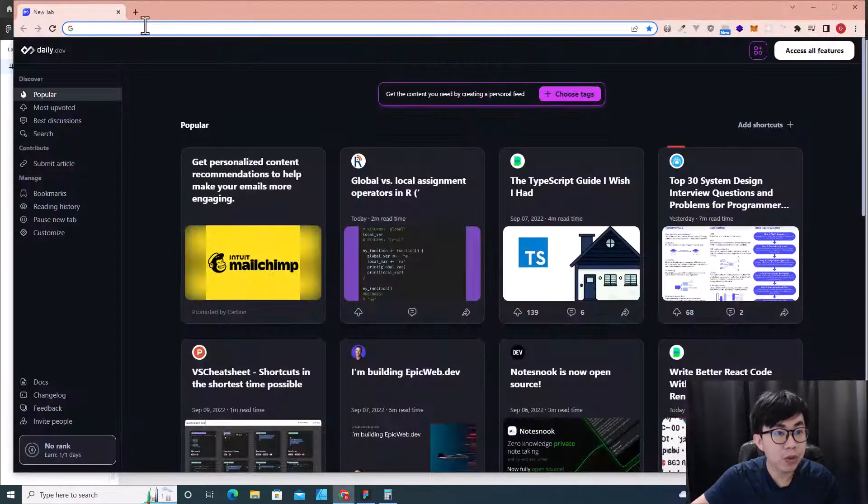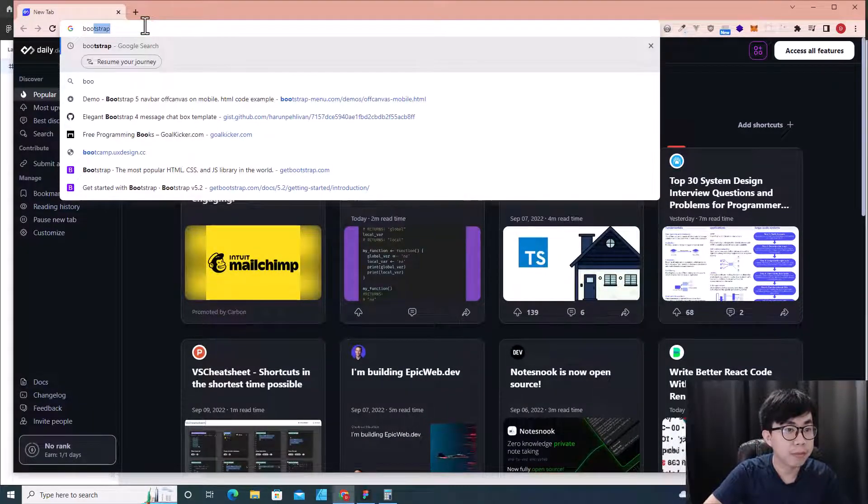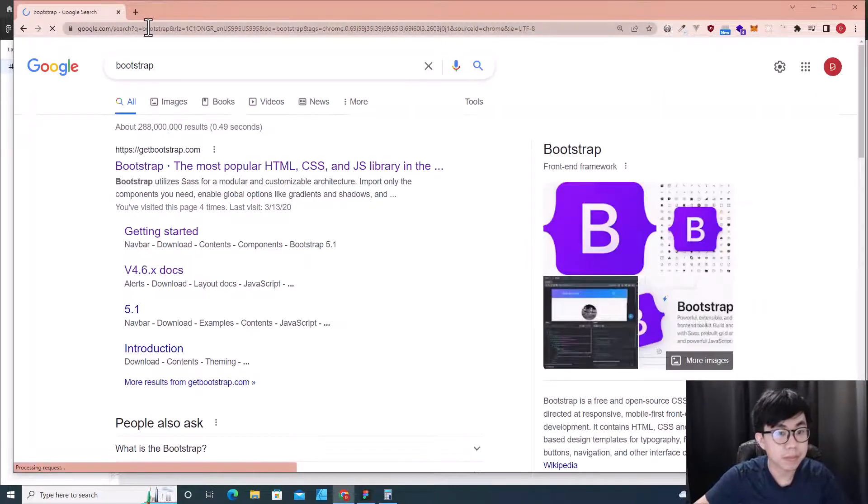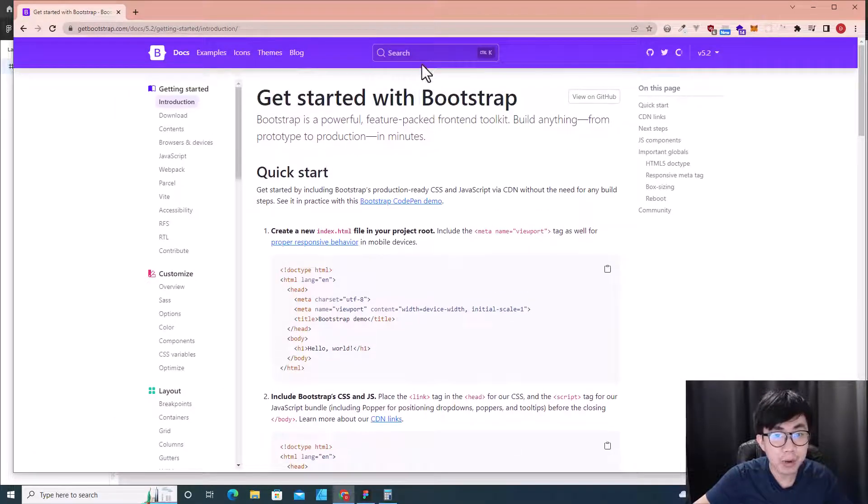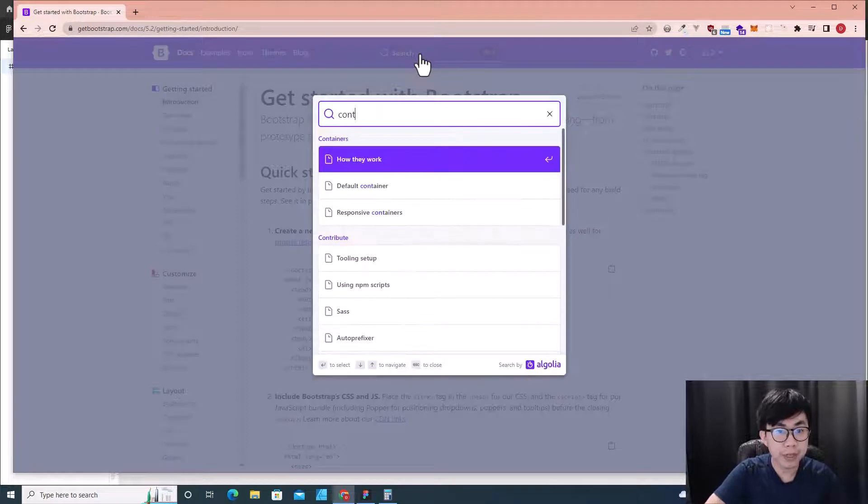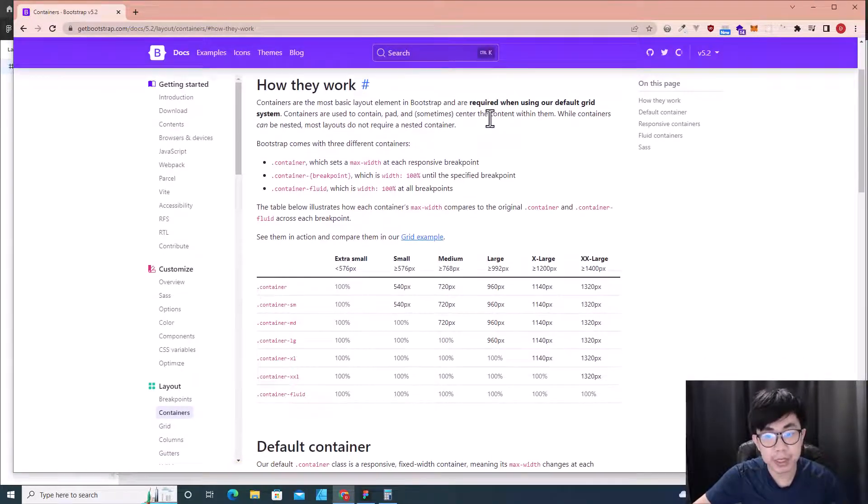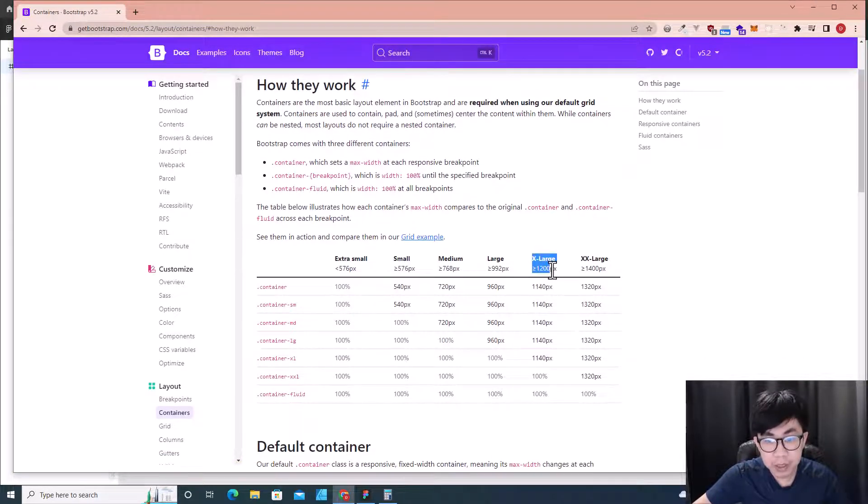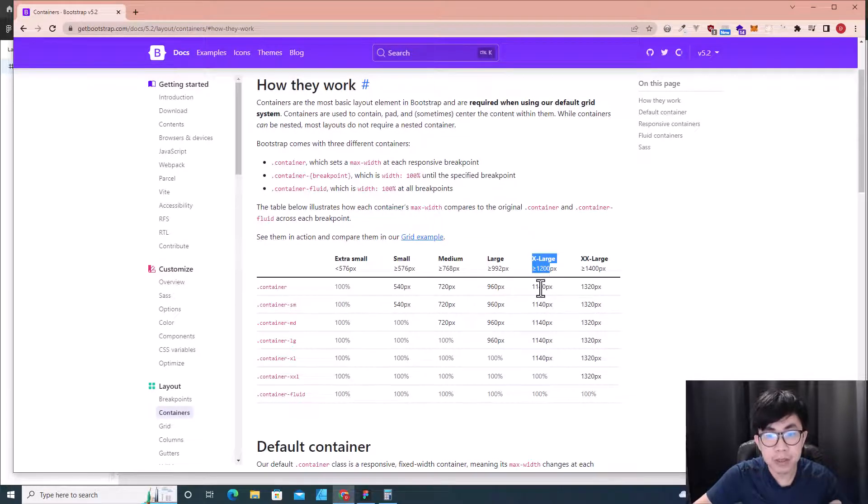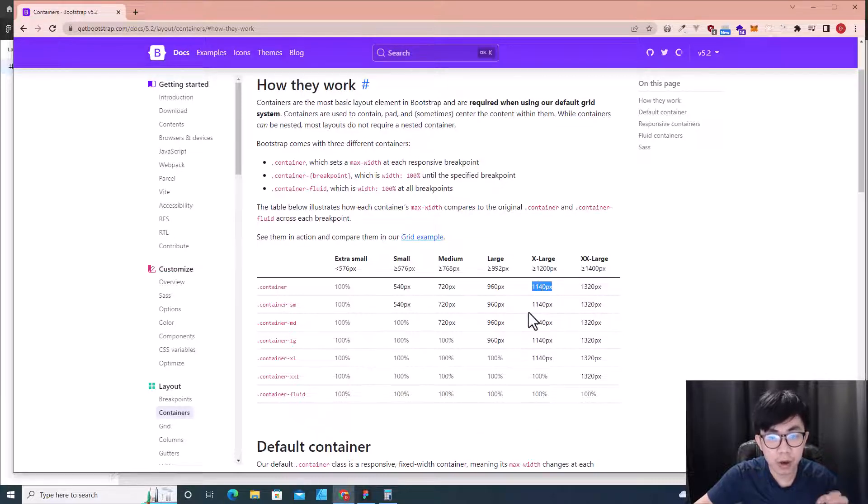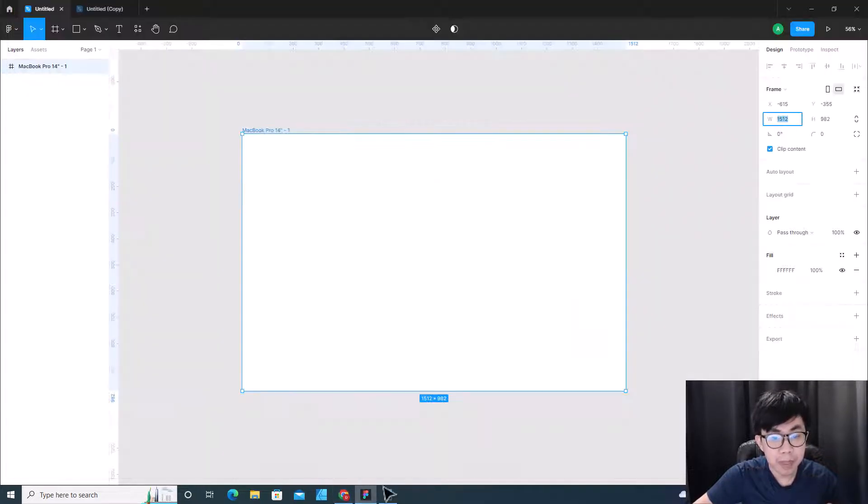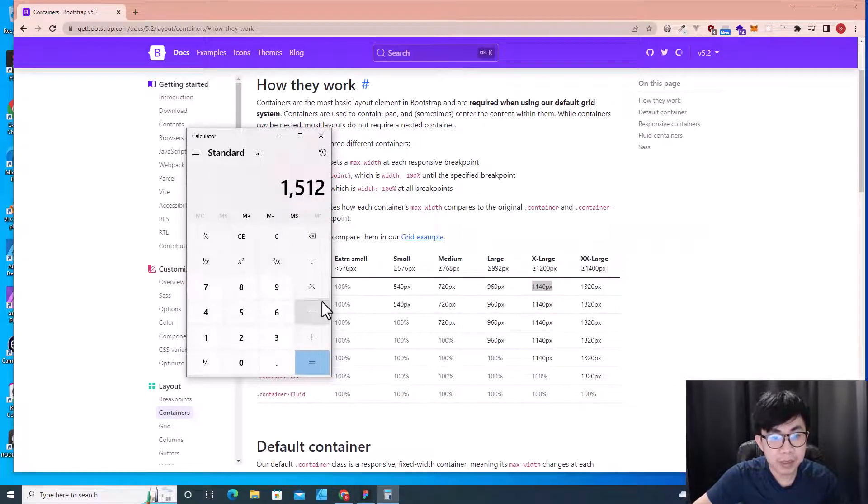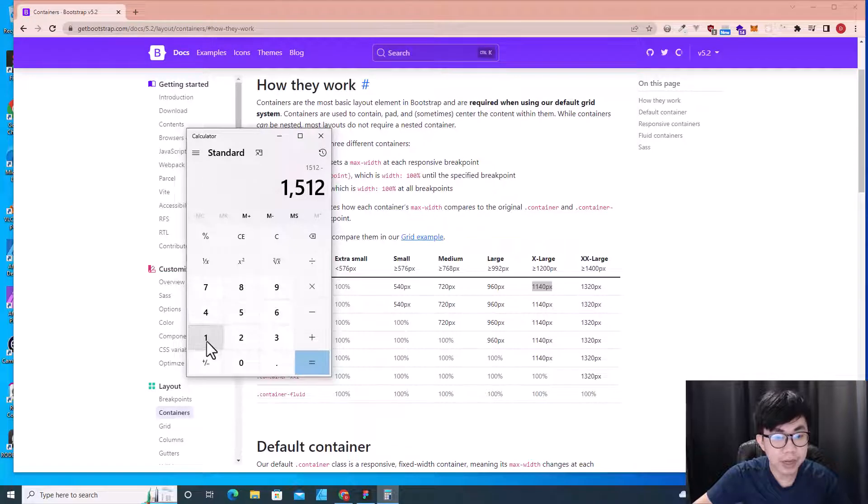All right, next step I'm going to use Bootstrap with the design, so I'm going to Bootstrap website and click on get started. Over here I can search for container - I want to know container size. We know that for the external screen, Bootstrap uses 1140. I'm going to use this size of container, so I minus this size with this size, so I click on minus and then 1140.